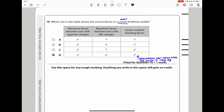Question 10: which row shows the correct forces in a crystal of lithium iodide? Lithium iodide is ionic, so attractive forces between oppositely charged ions exist — correct. Repulsive forces between like-charged ions also exist; similar ions stay far apart to maintain the crystal. Additionally, lithium is a very small ion and iodide is a large ion, so polarization occurs, creating some covalent character. Therefore the answer is D — all three forces including some covalency are present.